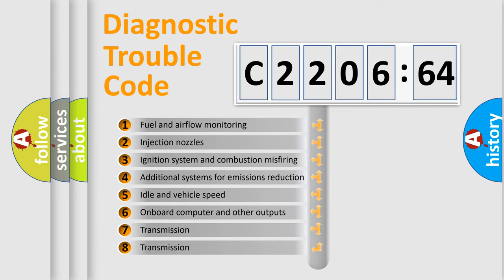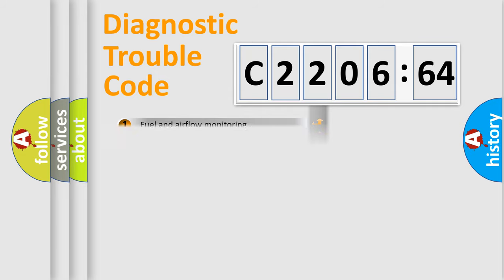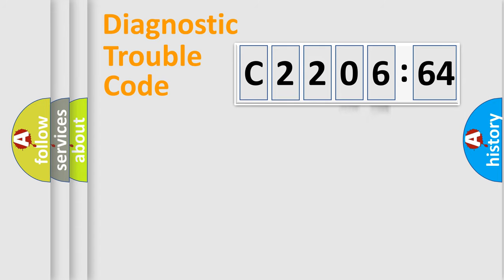The third character specifies a subset of errors. The distribution shown is valid only for the standardized DTC code. Only the last two characters define the specific fault of the group.